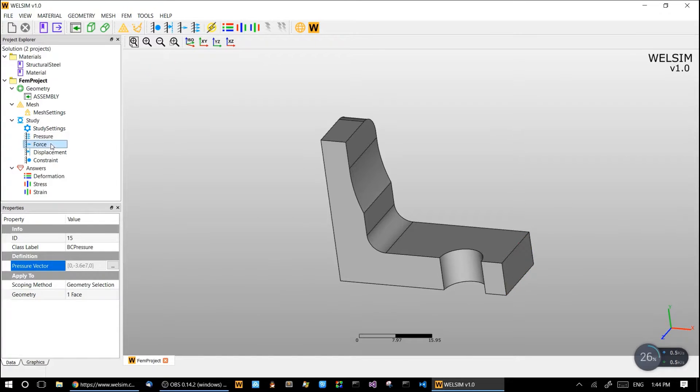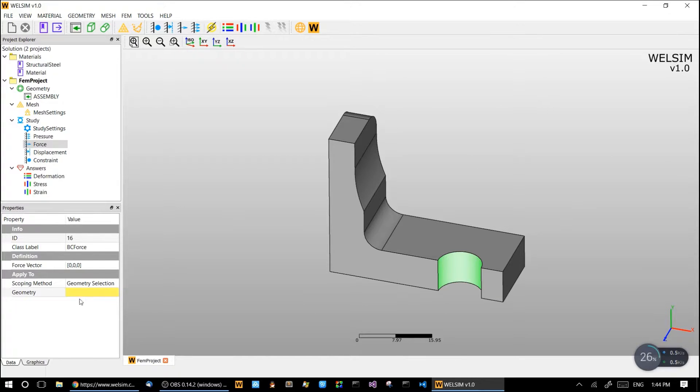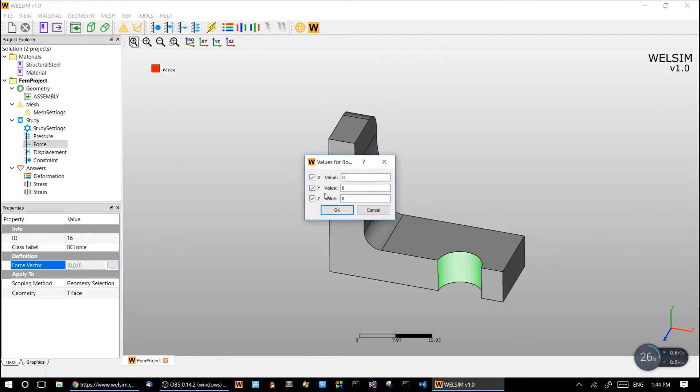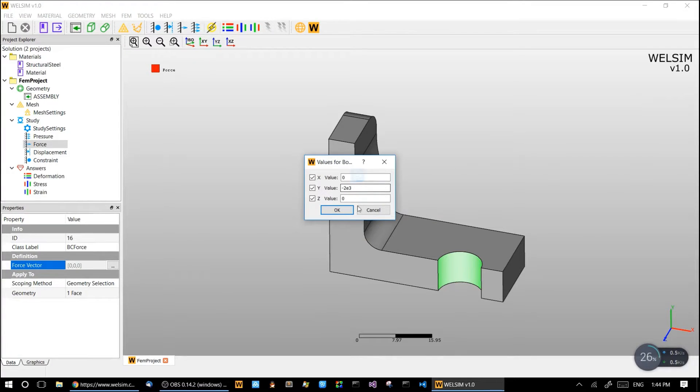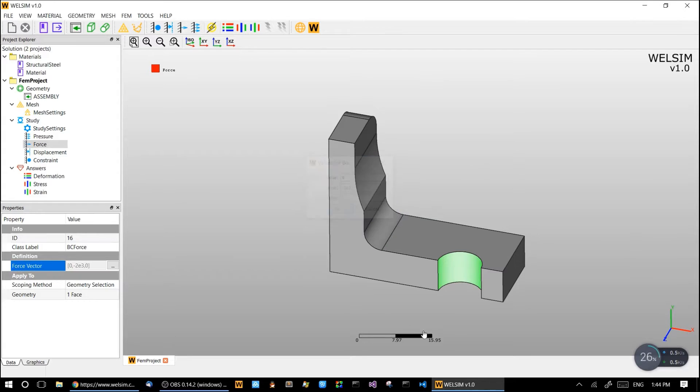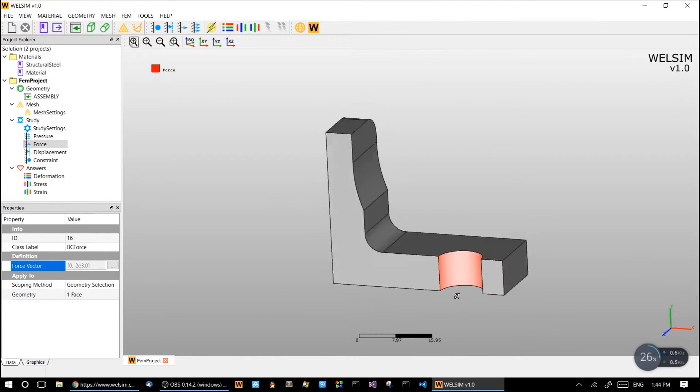And we have force imposed on this circular area. We give it a vector, the force vector about negative 2 times 10 to the 3. It's forcing down as well.